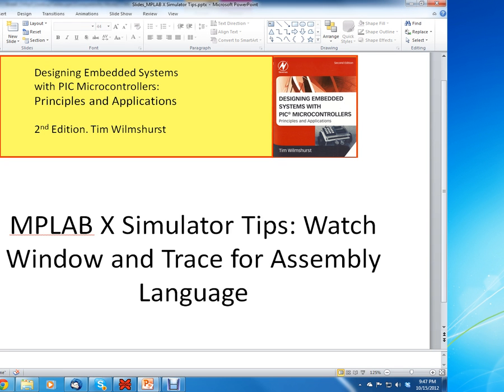Hello, this is Clint Halstead and this is an internet course called Introduction to Microprocessors. I'm just going to give some updates, some simulator tips for MPLAB X on the watch window and the trace function.